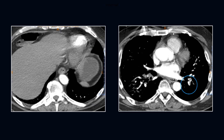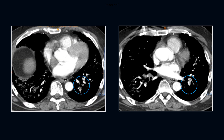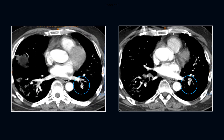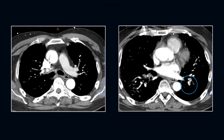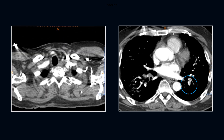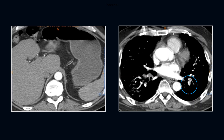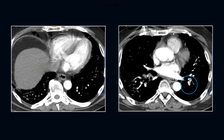Even on soft tissue windows, we can appreciate the extensive disease in the right lung. When we scroll through again, we see the extensive branching but non-occlusive embolus extending into multiple segments in the left lower lobe.